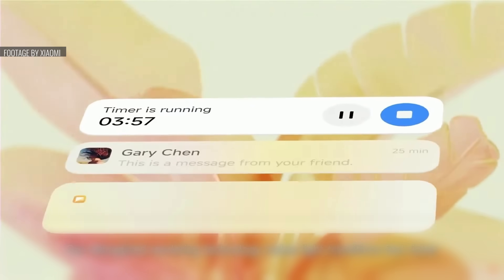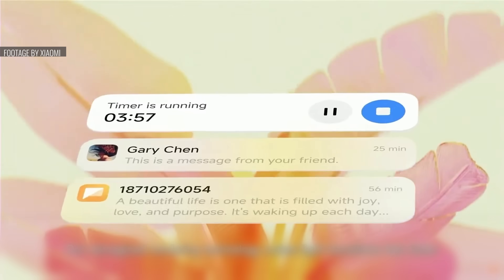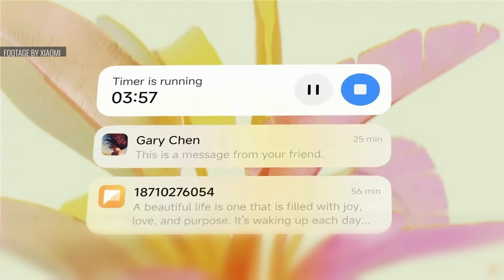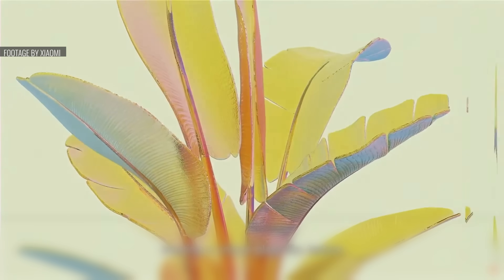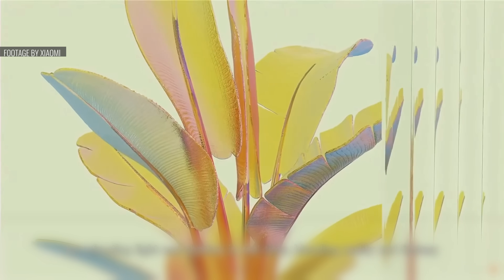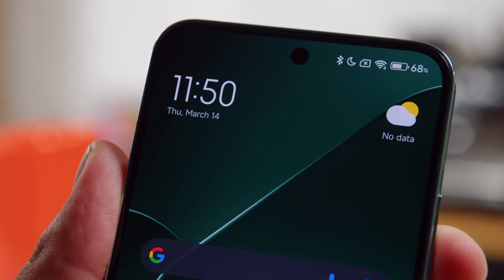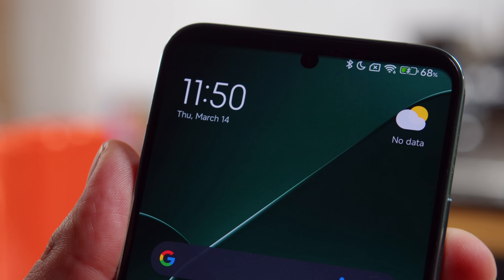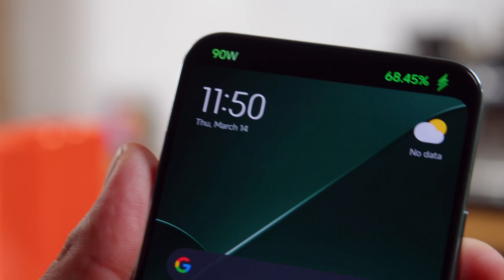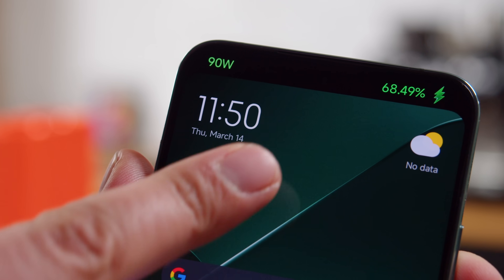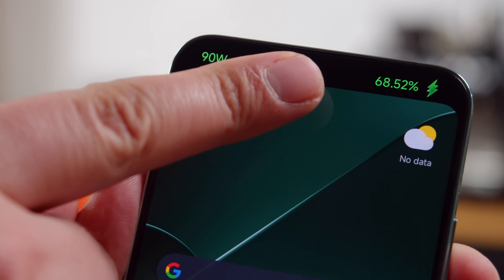To further enhance the visual experience, HyperOS smooths out and refines things like textures, animations, and transitions within the interface. New animations around the status bar provide contextual information, like the pop-up which appears while you're charging.